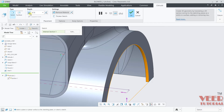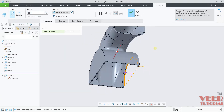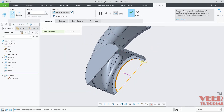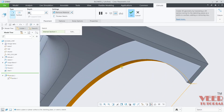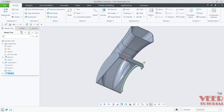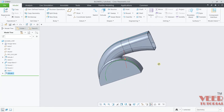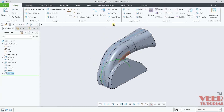Go to the depth and click on 'until next'. When you select 'until next' it is going to trim up to the next surface. Click ok. Then we need to create a hole from here, so go to extrude.